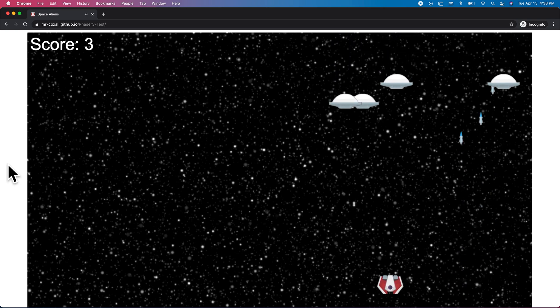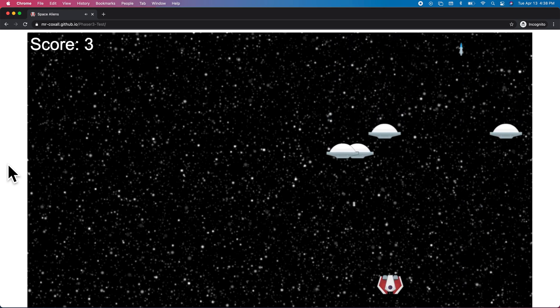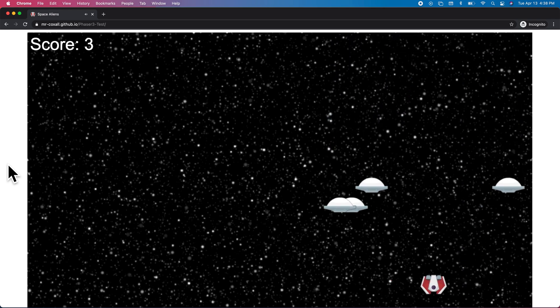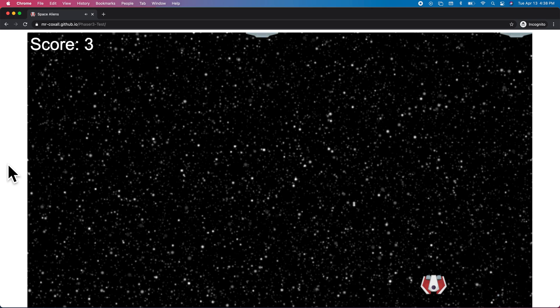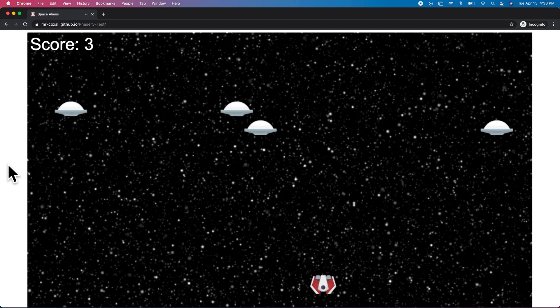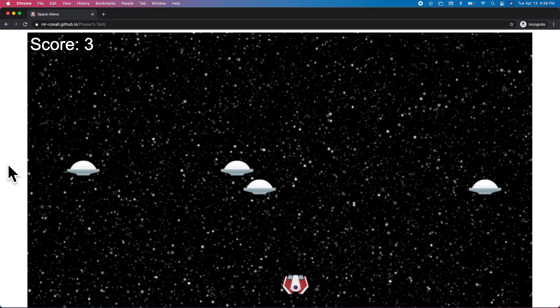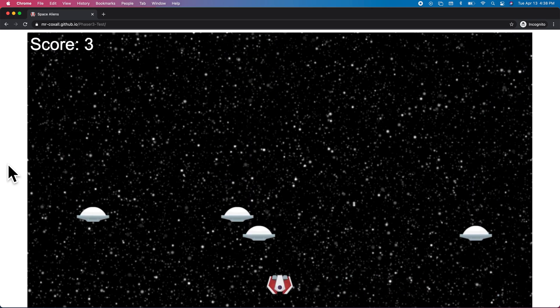You'll notice for each one of the alien spaceships that you shoot down, two more show up. And the game ends when one of them touches you.